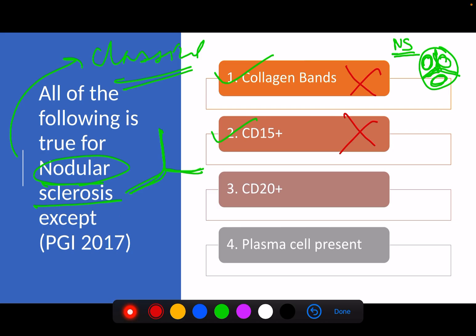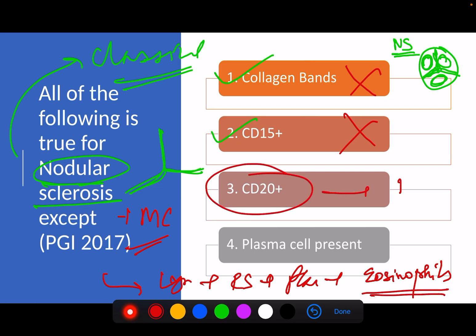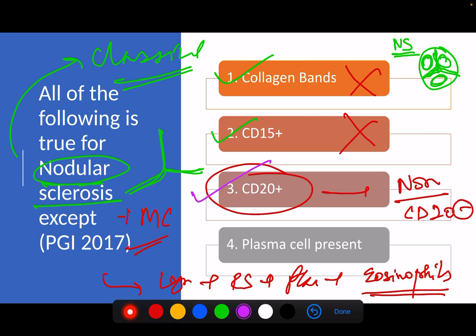Are plasma cells present? In both nodular sclerosis and mixed cellularity, the inflammatory infiltrate consists of essentially every type of cell — lymphocytes, Reed-Sternberg cells, plasma cells, and eosinophils. However, CD20 positivity is seen in non-classical Hodgkin's lymphoma, and classical Hodgkin's lymphoma including nodular sclerosis is CD20 negative. So the correct answer to this question — which is asking which statement is false — is CD20 positivity. Classical Hodgkin's lymphoma is not CD20 positive.